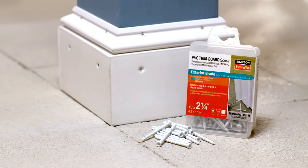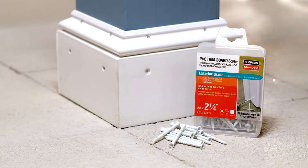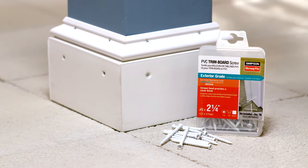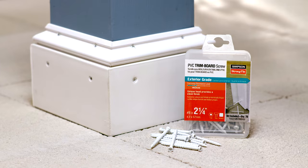The PVC trim board screw from Simpson Strong Tie for a clean, flush finish.